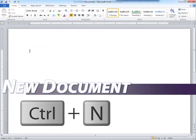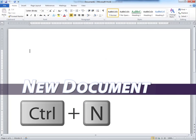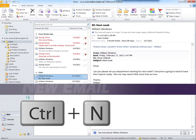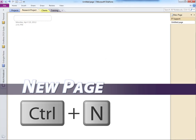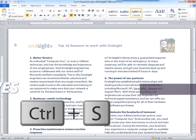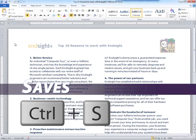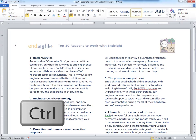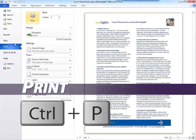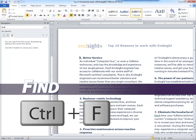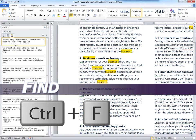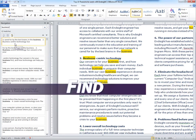Ctrl-N creates a new document. This goes for all the applications except in Outlook, where Ctrl-N creates a new email, and in OneNote, where Ctrl-N creates a new page. Ctrl-S saves the document — you'll probably use this one the most. Ctrl-P brings up the print window. And Ctrl-F is for find; it searches your entire document and finds any word or phrase you type.